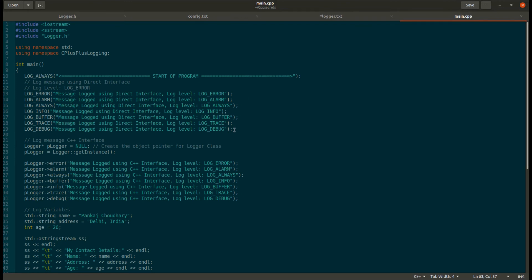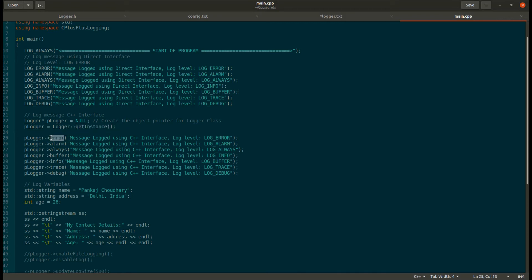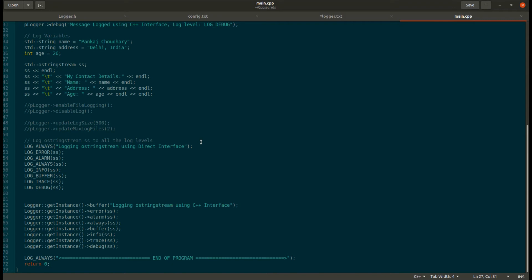There are two ways of printing log messages. One is using macros — for example, a log error macro — and similarly there are macros for all log levels. Alternatively, you can create an instance. The logger class uses a singleton pattern, meaning only one instance of the class is maintained throughout the program. This framework also supports an output string object, and since it uses a singleton pattern, this is another way of logging your messages.